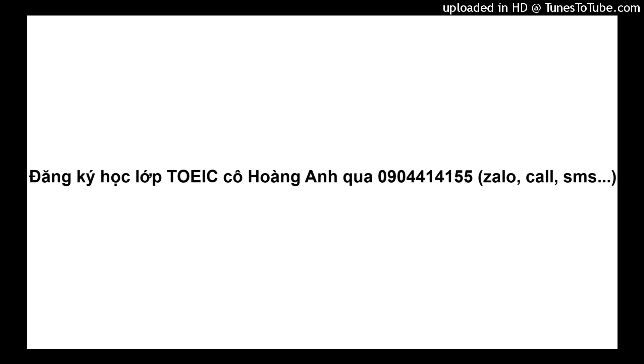Number 5. Look at the picture marked number 5 in your test book. A. A carpet is being rolled up. B. Some curtains have been closed. C. Some cushions are piled on the floor. D. Some reading materials have been placed in front of a sofa.